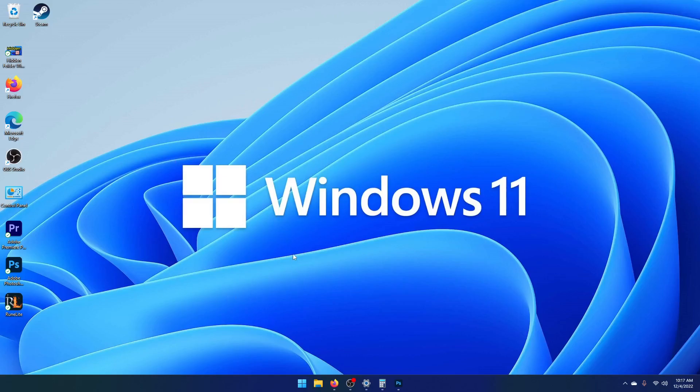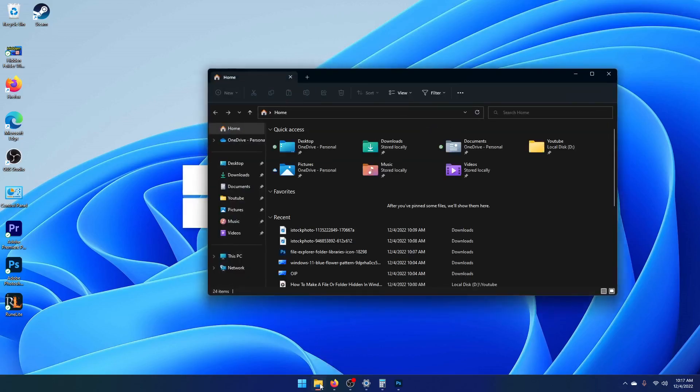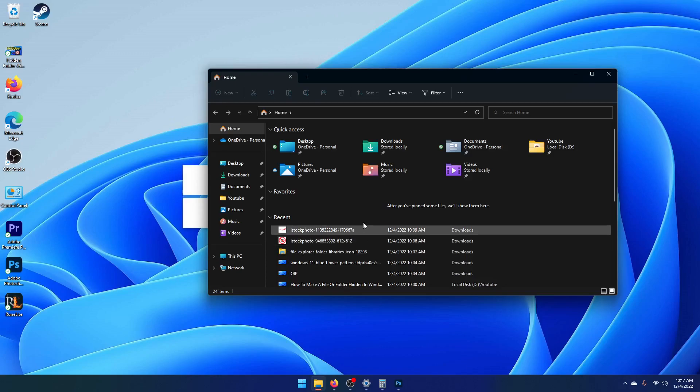What you need to do is go to your file explorer, go up to the top, under view.